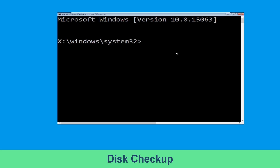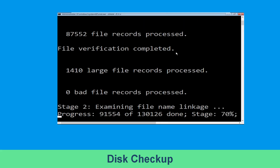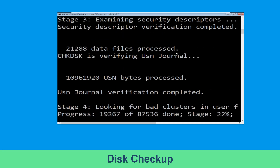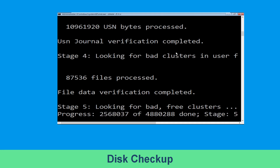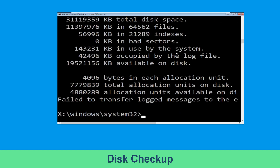Now type chkdsk /f /r c: and hit Enter. Then we need to wait for some time for the process to complete. Once done, move to the next step.